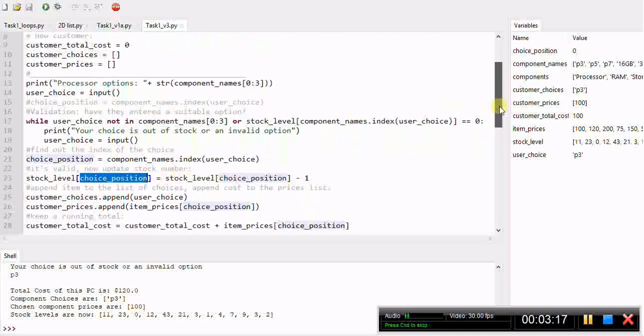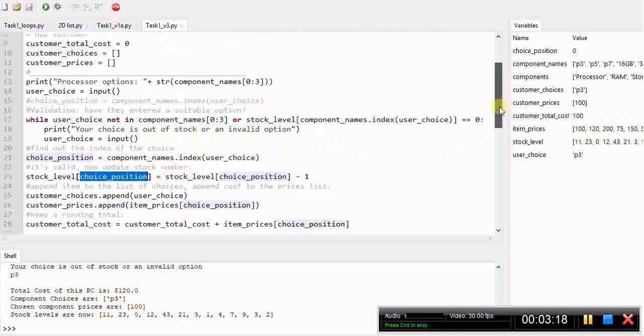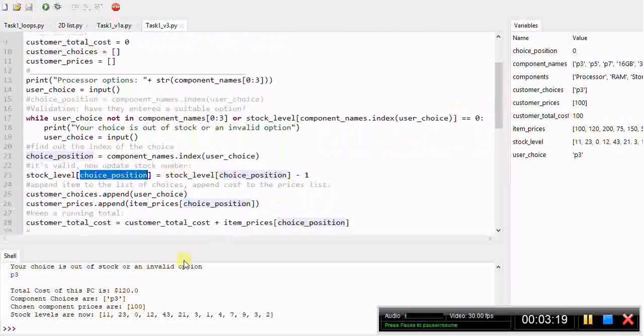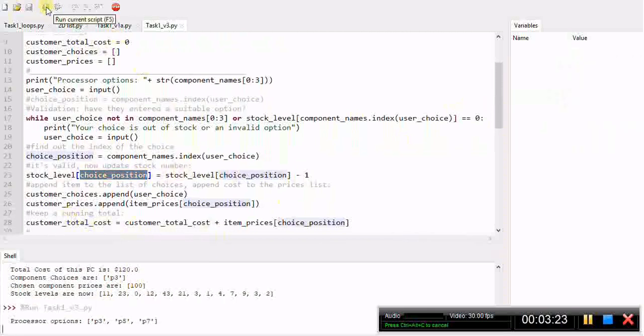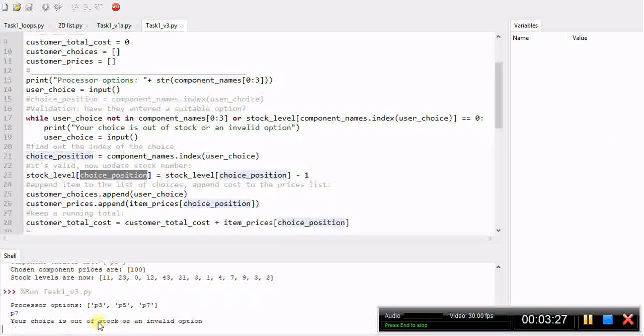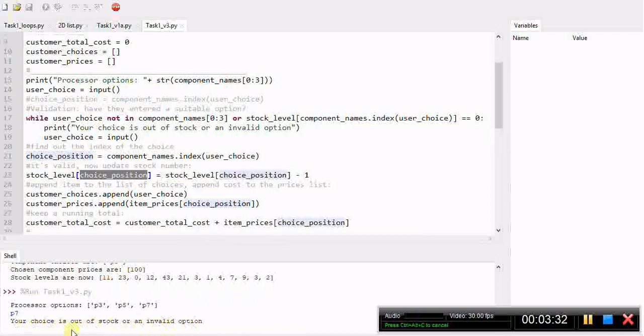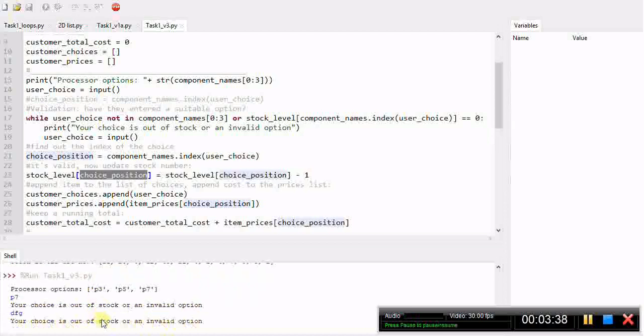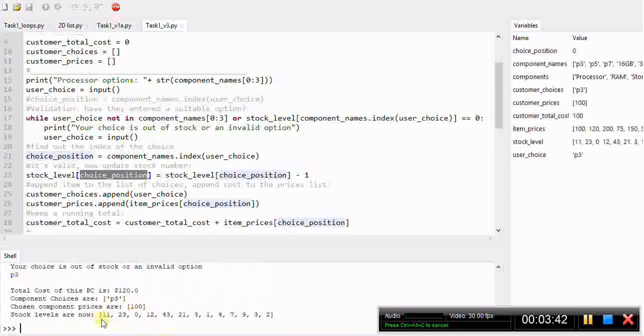Everything beyond there is the same as we had in the previous video. We calculated a total cost, so let's run that code and try it. We'll deliberately try p7 and there's our error message: your choice is out of stock or an invalid option. Then if we try one of the others or if I choose something that's not in the list it will keep repeating that while loop until we choose something within the list.